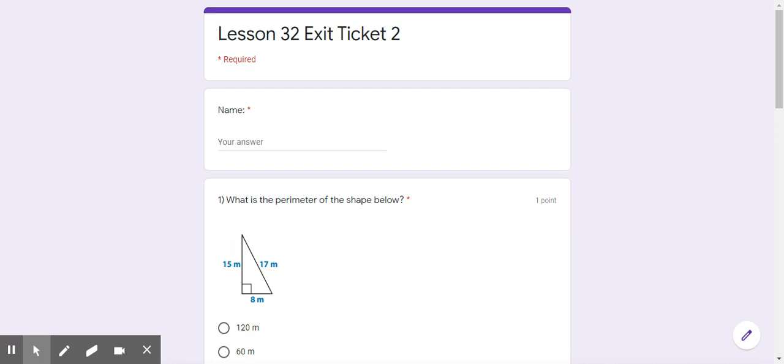We're still working on area and perimeter of two-dimensional figures and polygons. You're going to put your name here, and then the first question says, what is the perimeter of the shape below? Now remember, please refer back to your anchor charts.